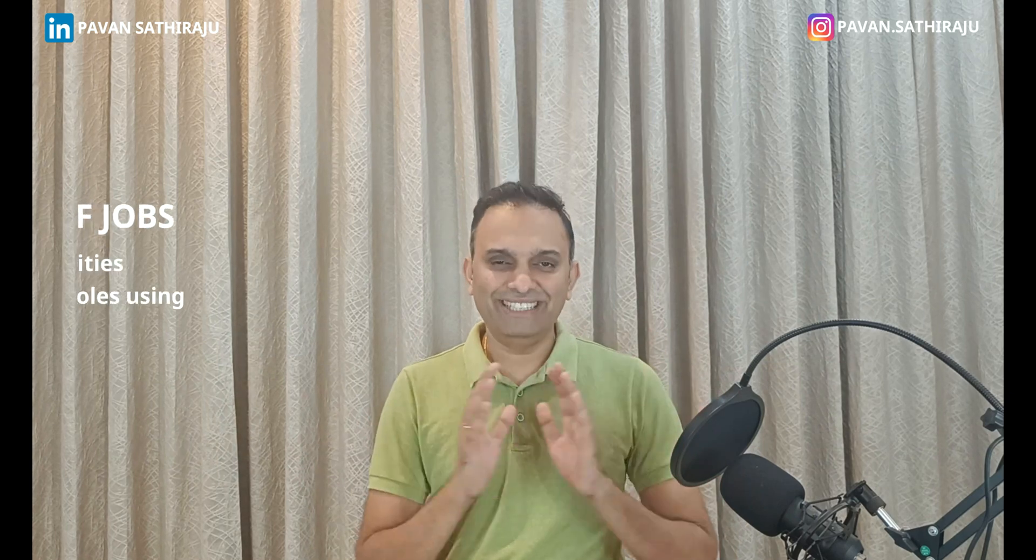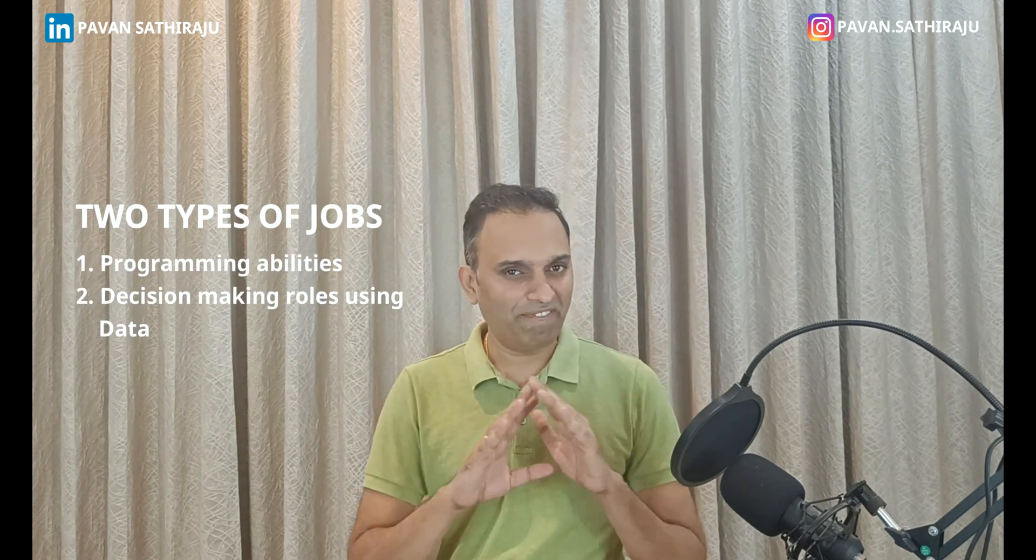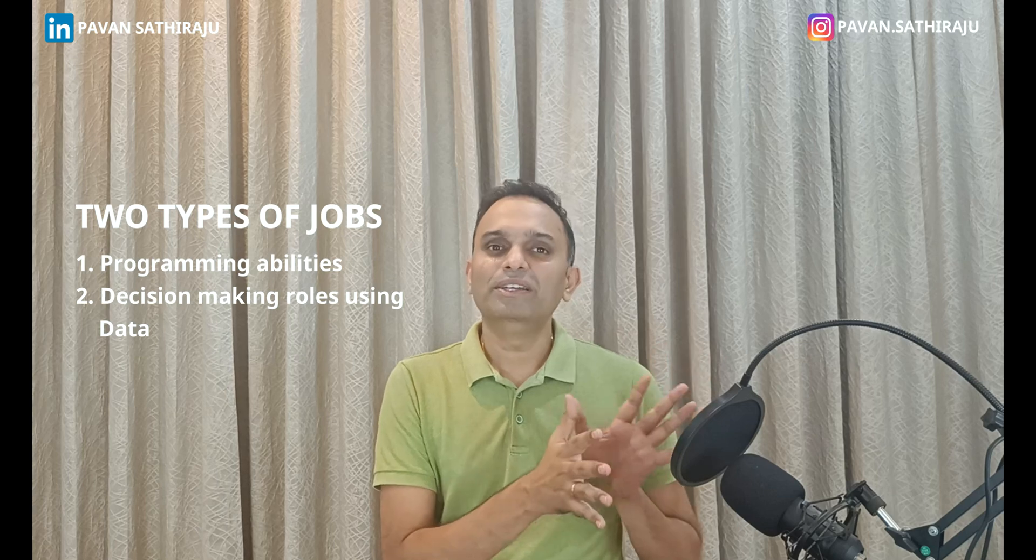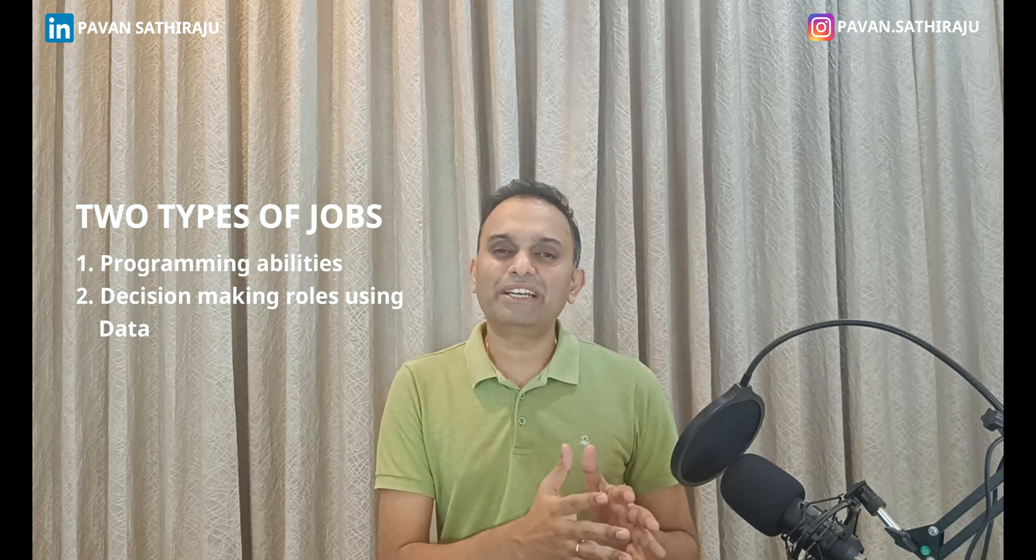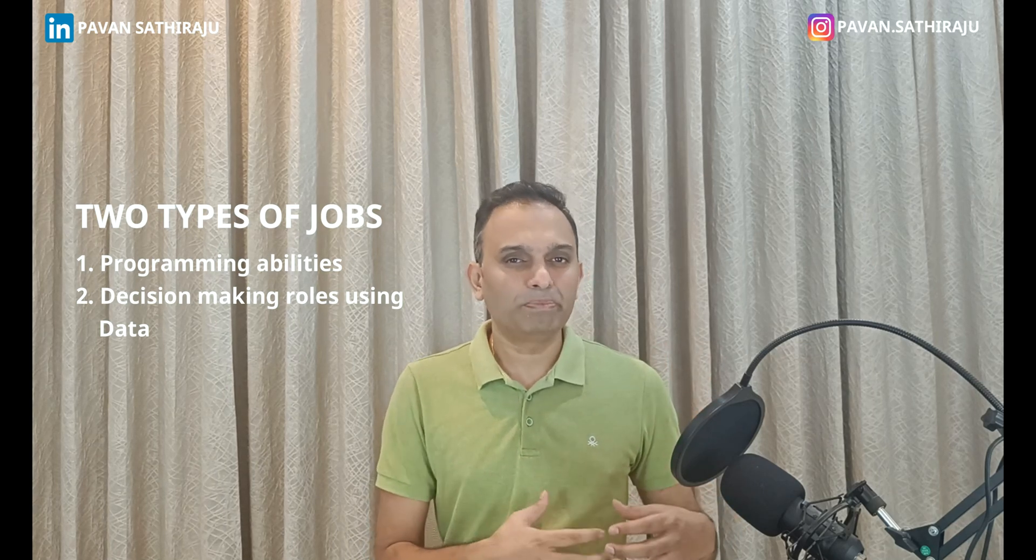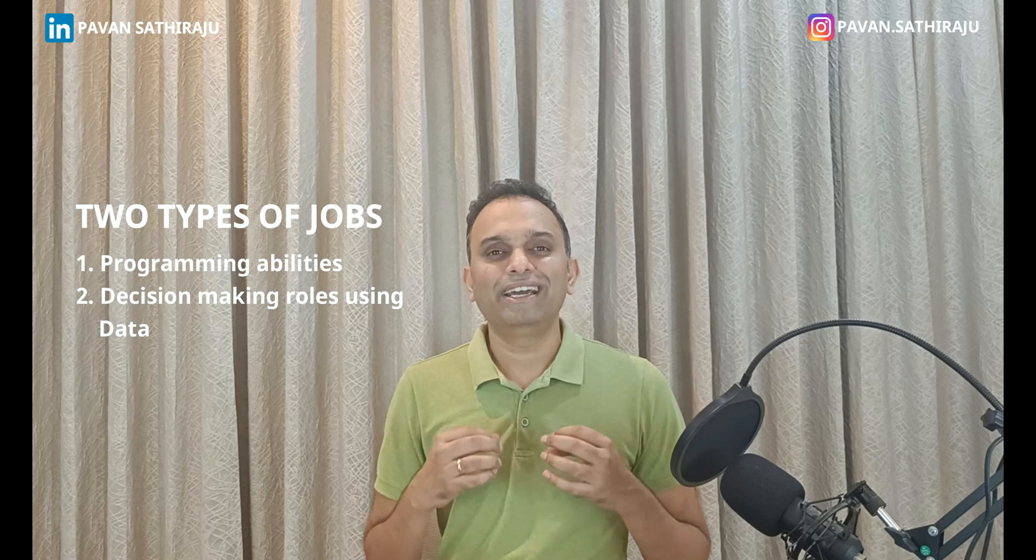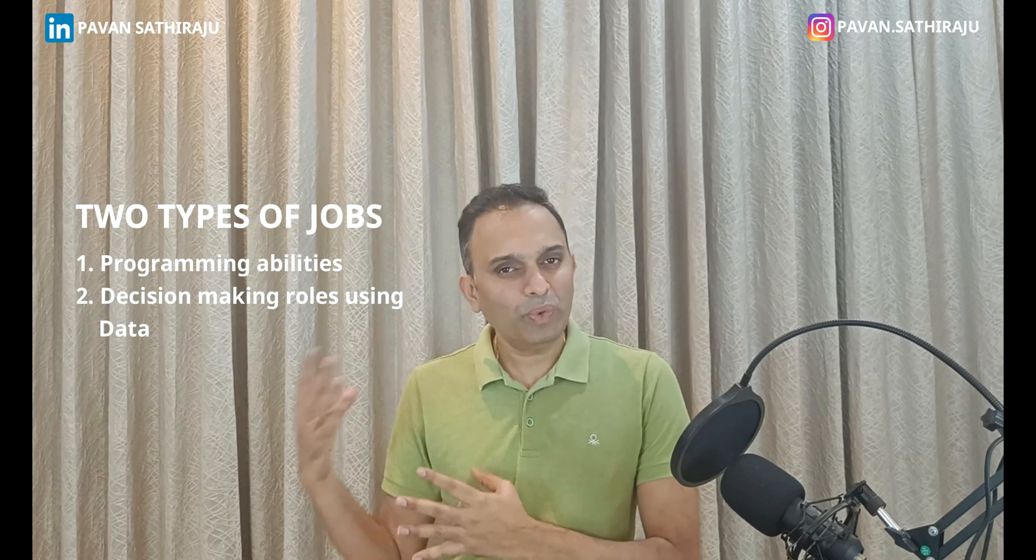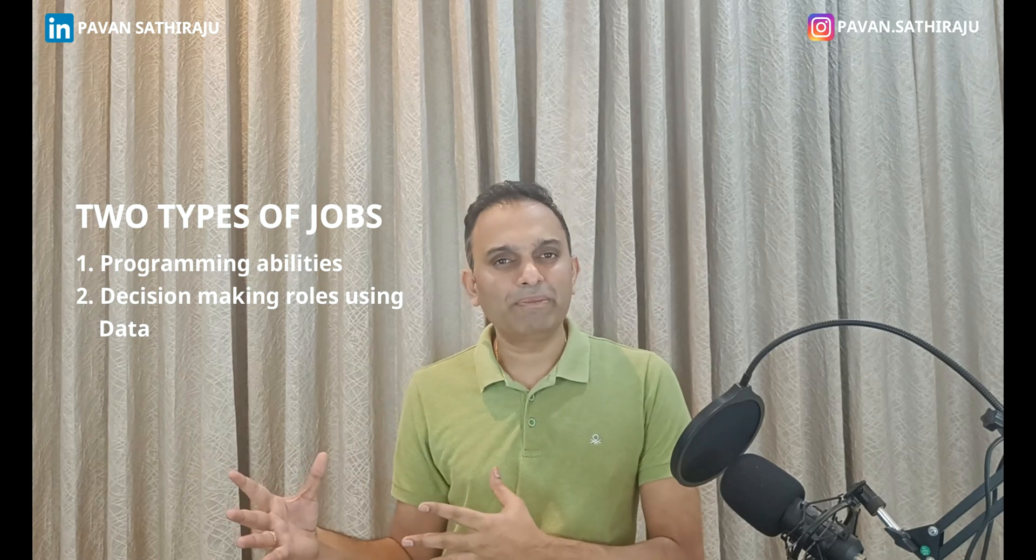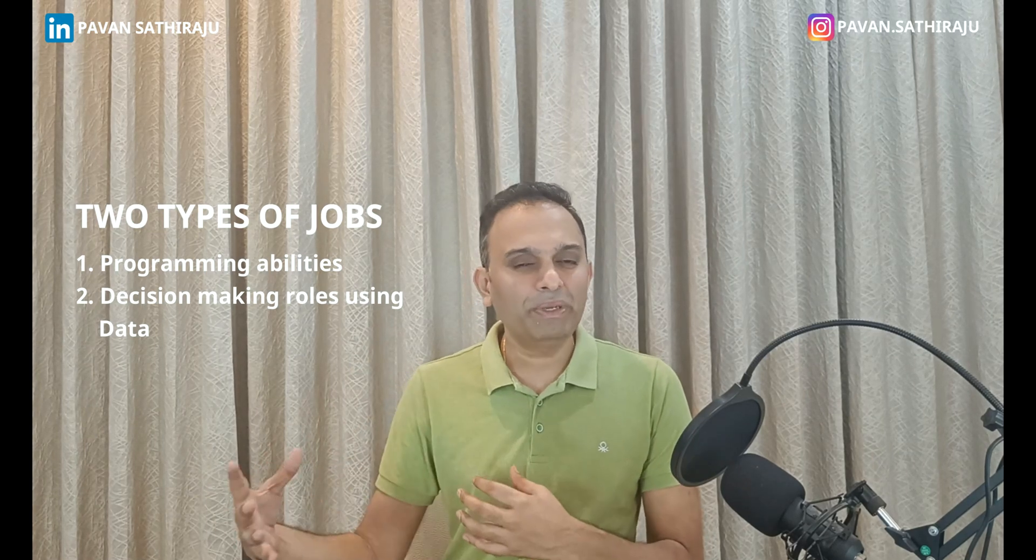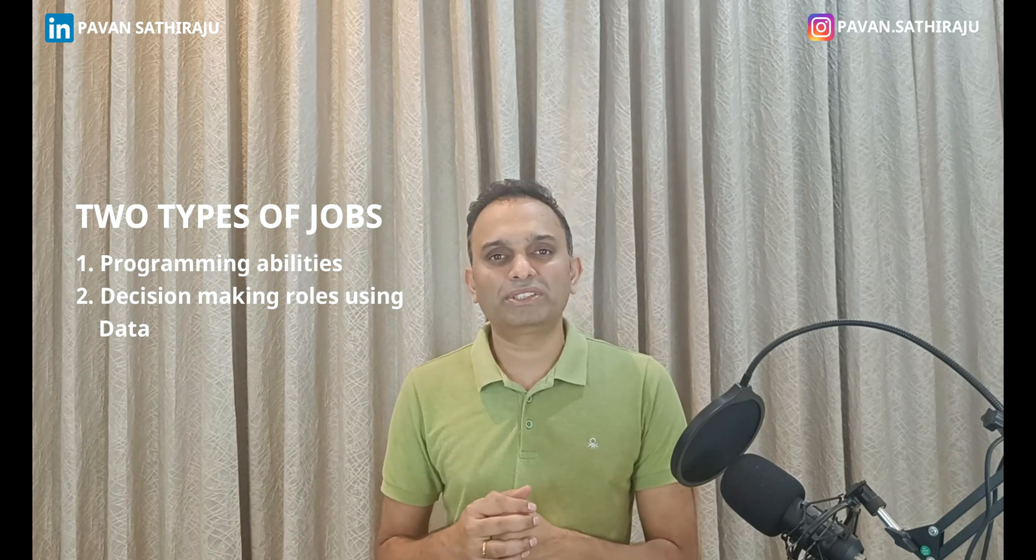I primarily want to divide this entire data science industry into two parts at a very high level. Number one: jobs that require extensive programming abilities, and number two: jobs that don't require programming abilities but still help you be in decision-making scenarios. So let's get started with a simple dataset.